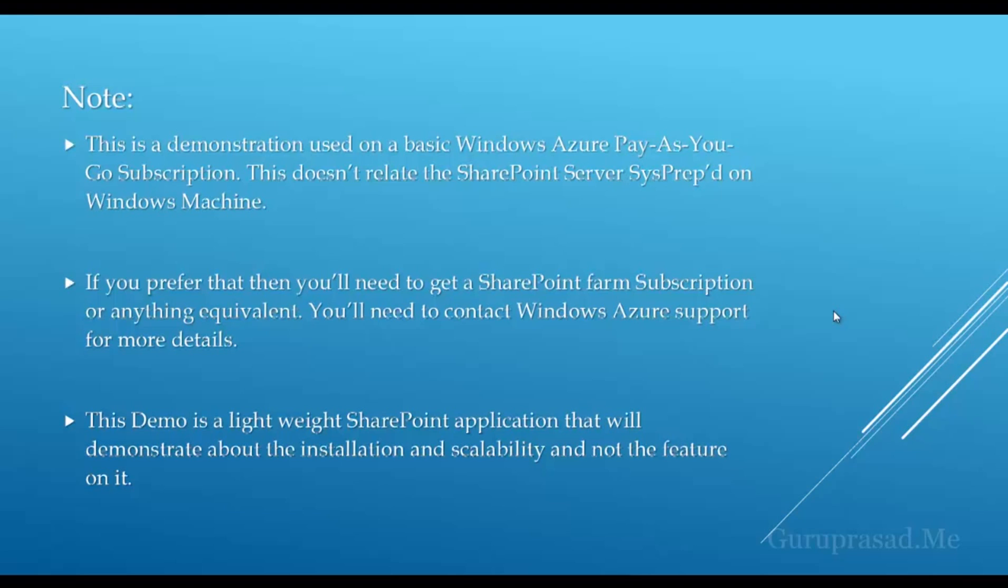Note: I'm demonstrating here using the Windows Azure Pay As You Go subscription. This doesn't relate to the SharePoint Server 2013 that comes sysprepped on the Windows machine. This demo is a lightweight SharePoint application that will demonstrate installation and scalability, not the features on it.